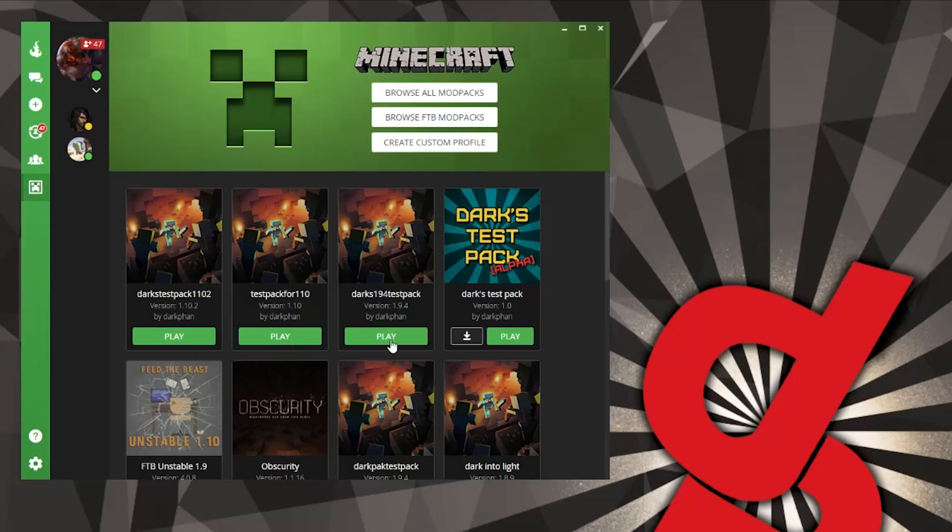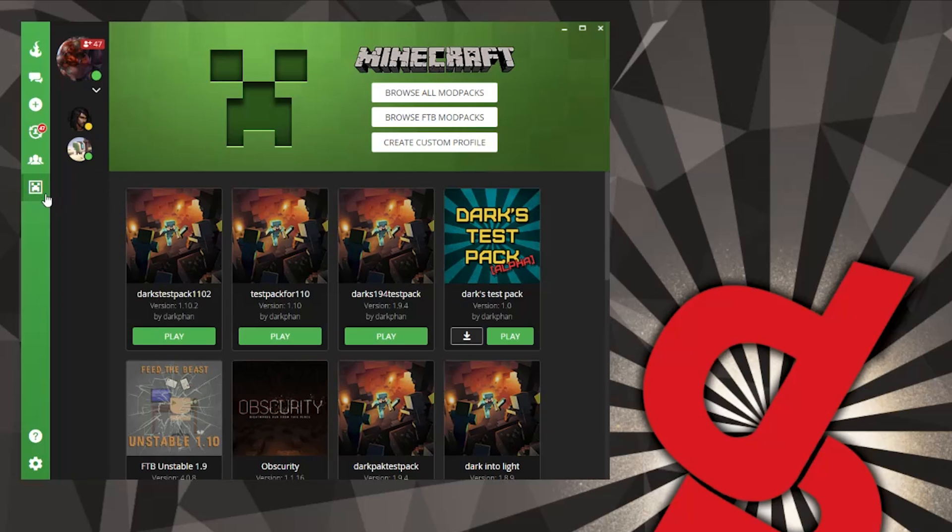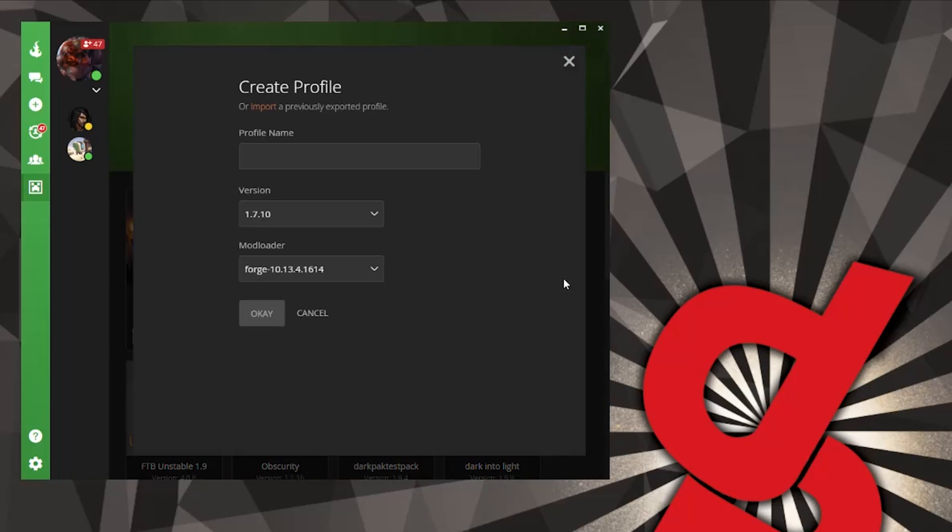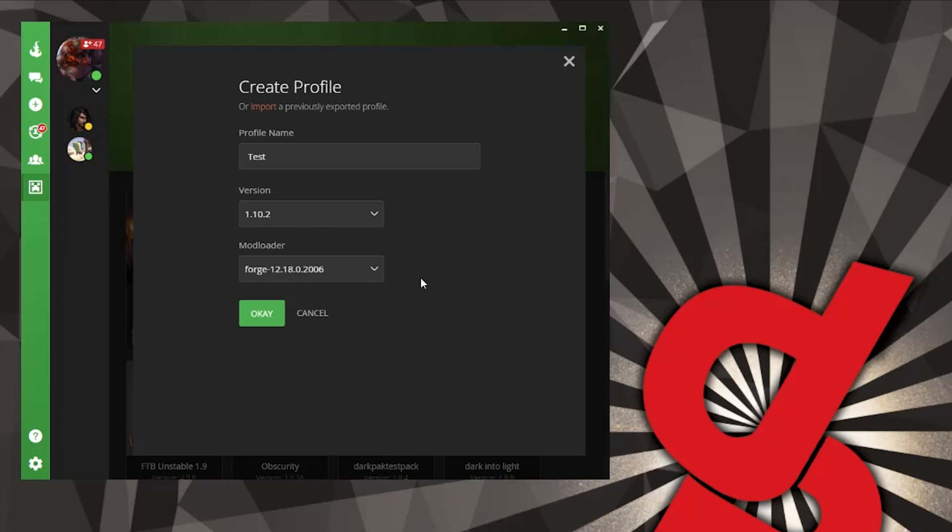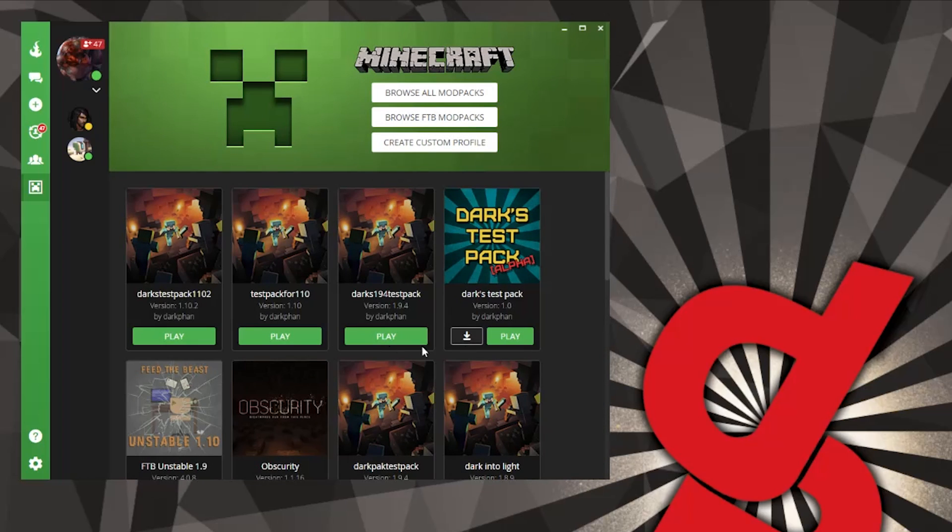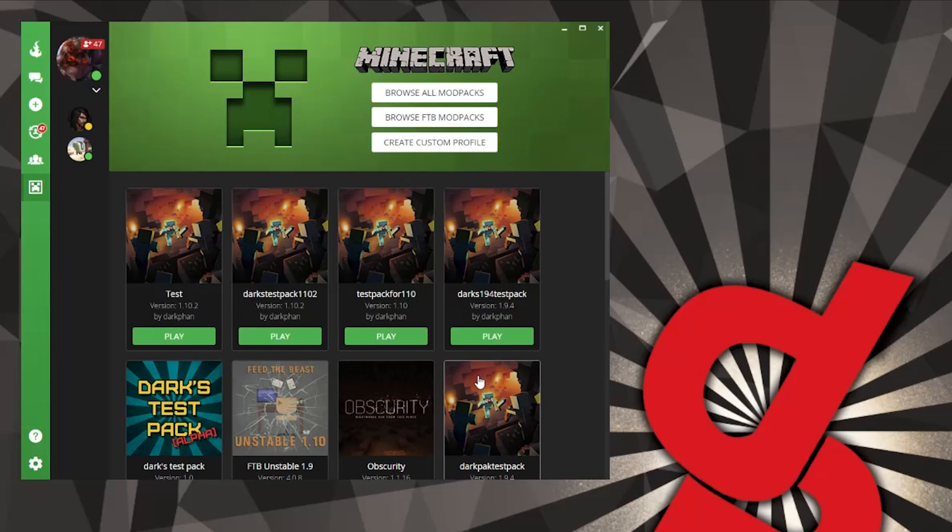I'm using the Curse Voice launcher, so make sure you get that installed and you have the Minecraft plugin set up. Then we're going to create a custom profile and we're going to call this test, and we're going to change this to 1.10.2, which happens to be the current version of Minecraft. This is kind of one of those rare times where modded and the current version are on the same version.